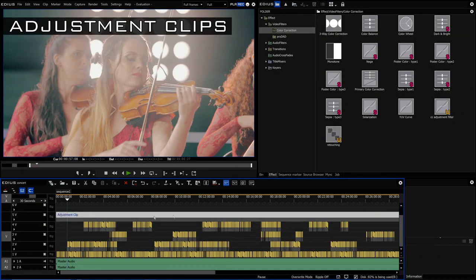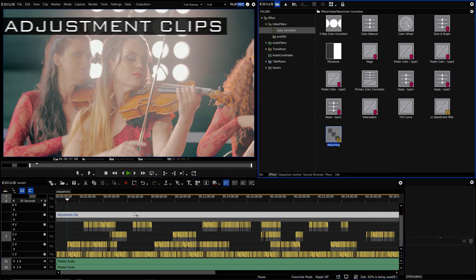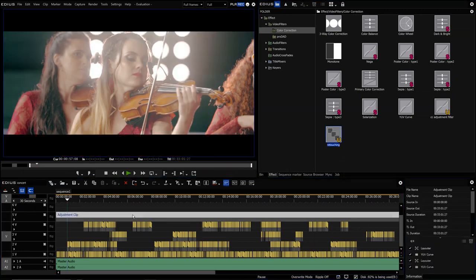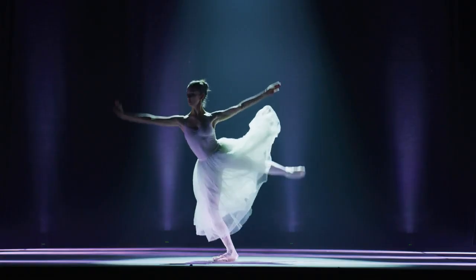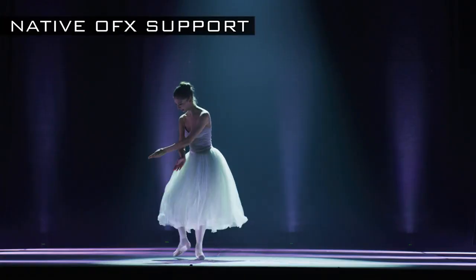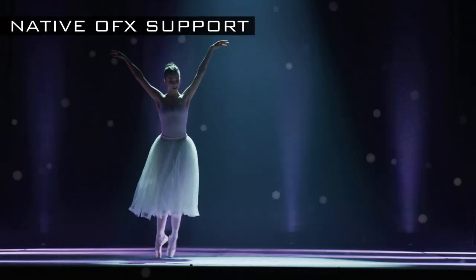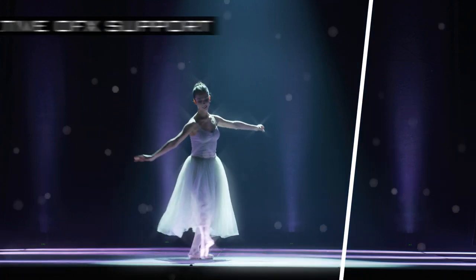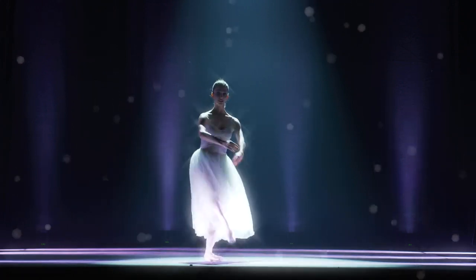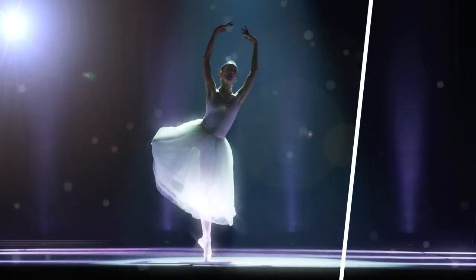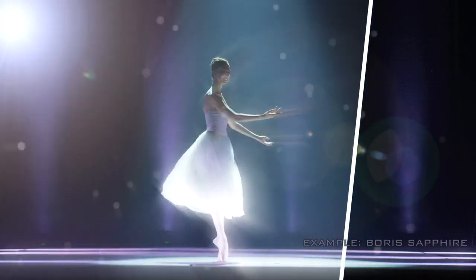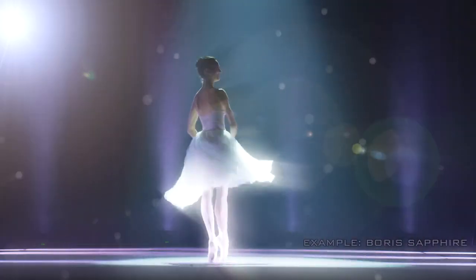Unleash your creativity and save time by using adjustment clips when applying effects to multiple clips. Enjoy a new world of possibilities with native OFX plugin support — integrate more effects and filters and work more efficiently.